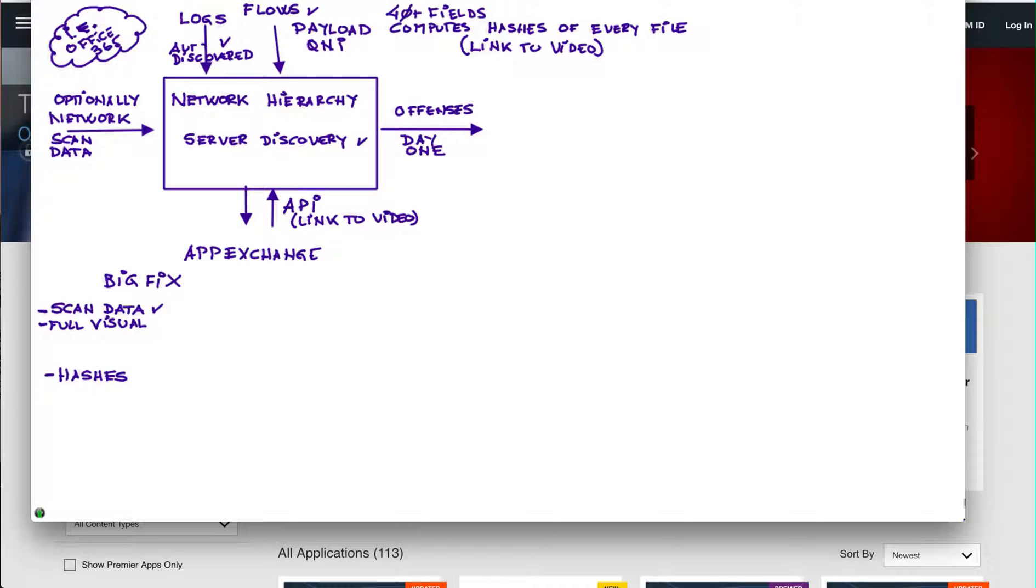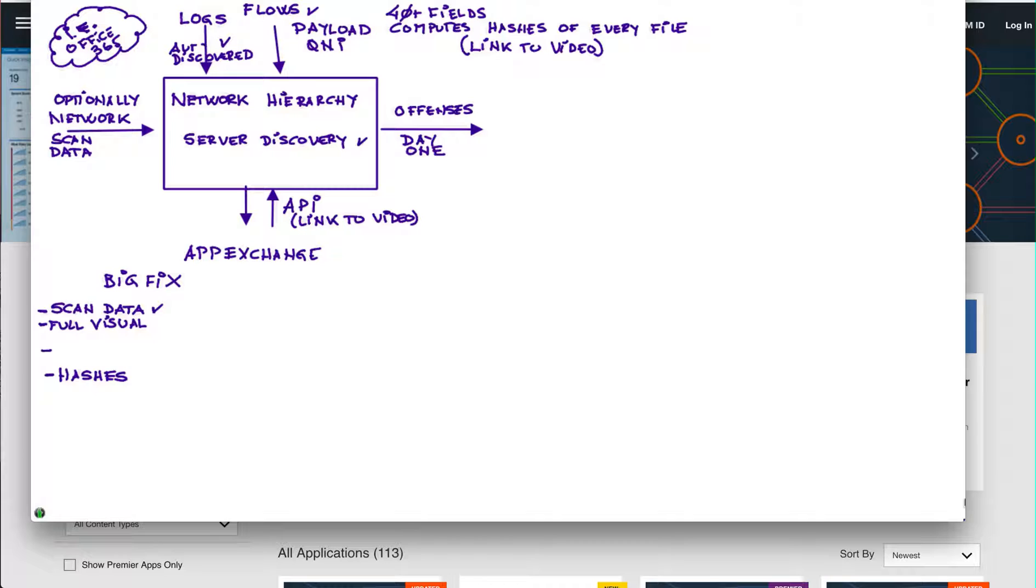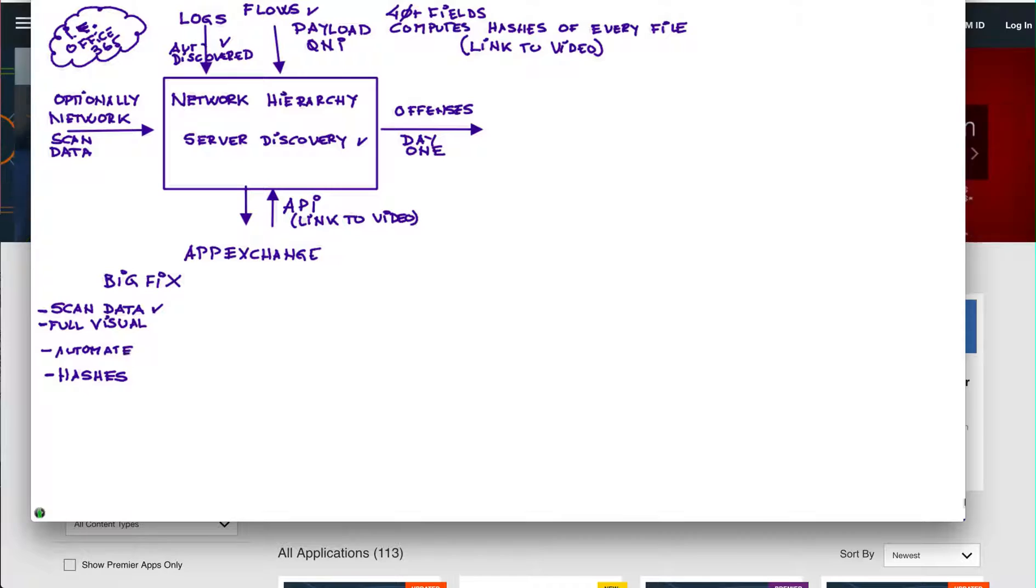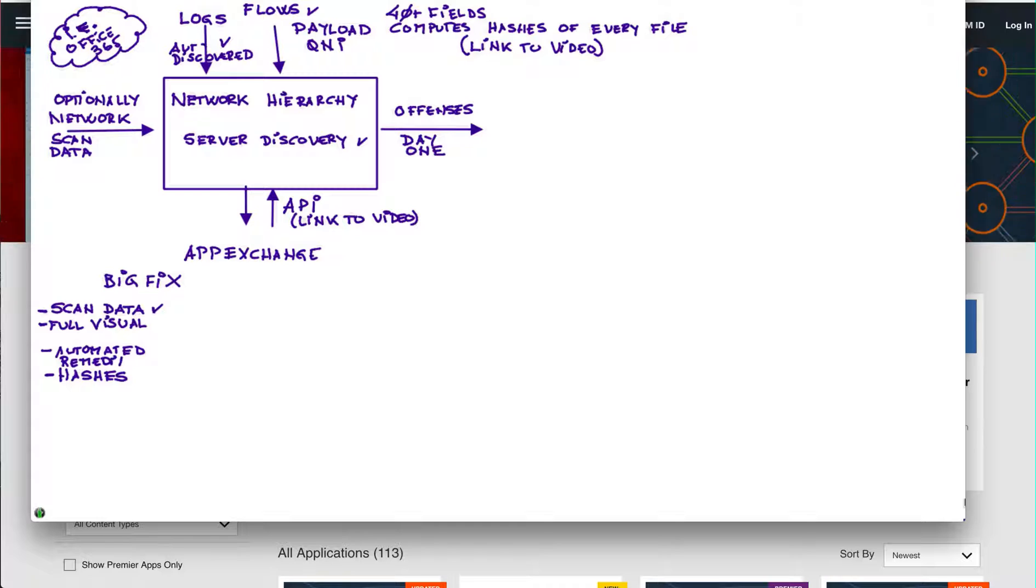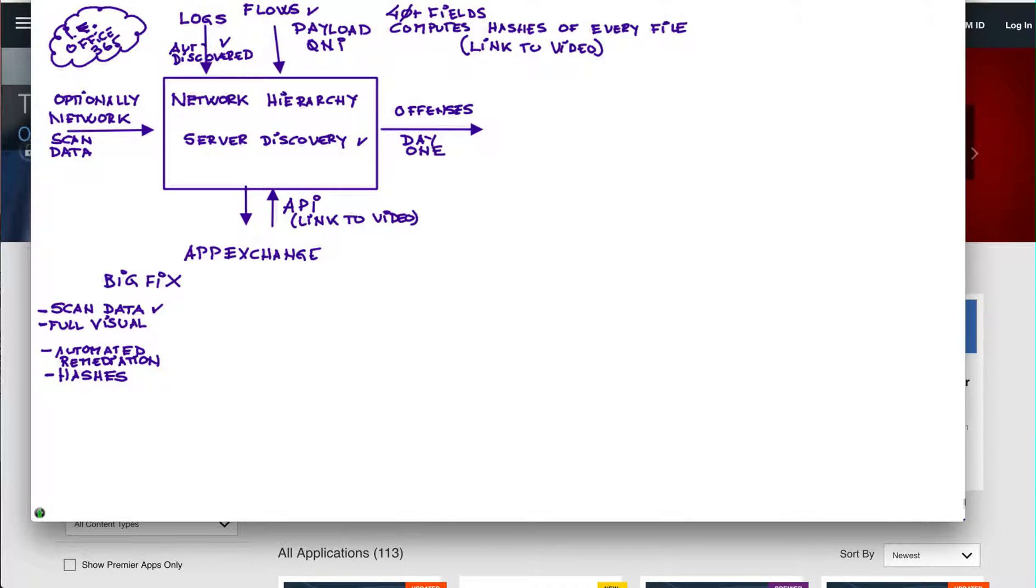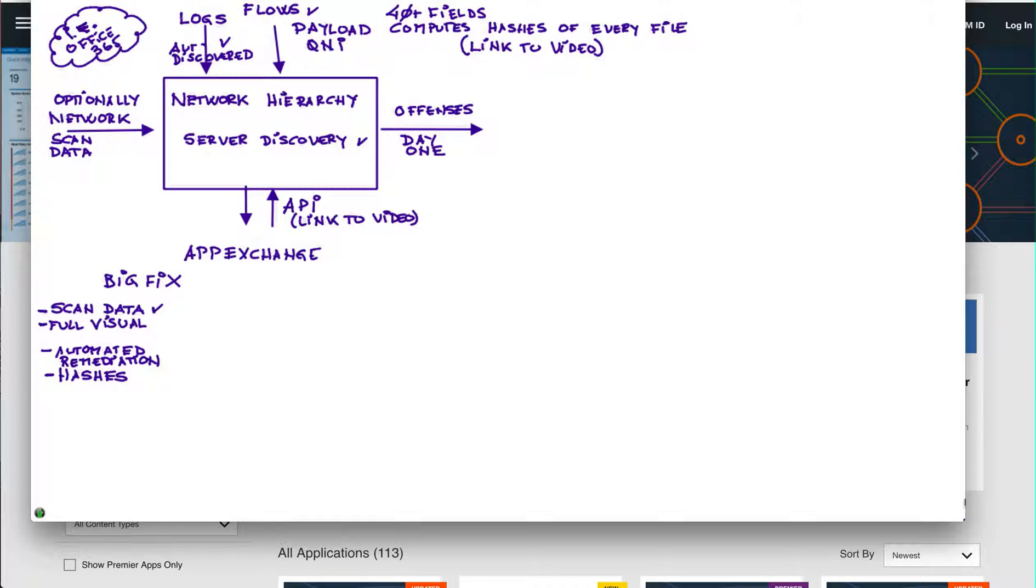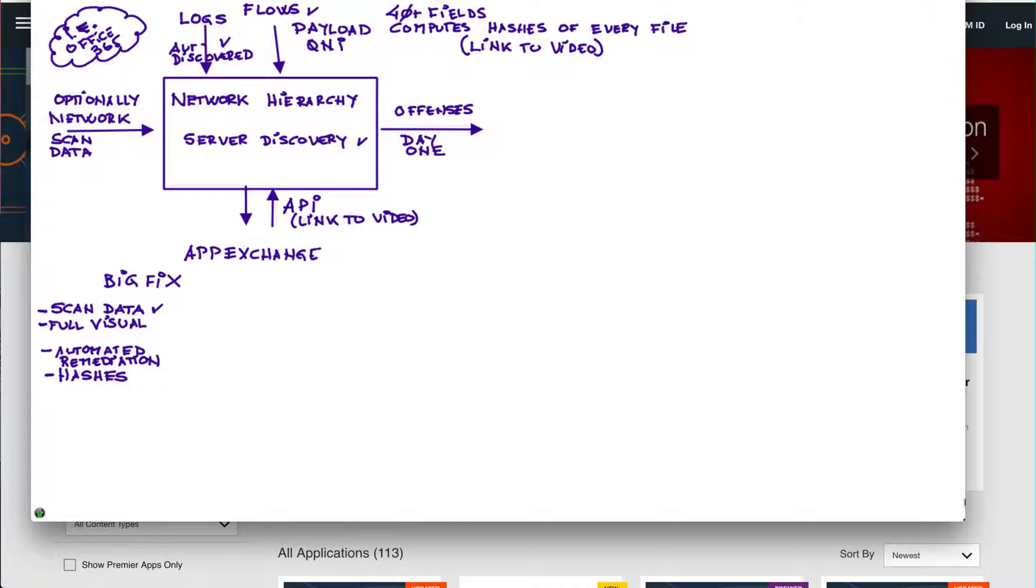So you also have the capability of doing automated remediation. You can, for example, detect that a particular endpoint is misbehaving. You can actually ask BigFix automatically from an offense, that's what it's called a custom action, that's a new thing in Curator, to actually for example quarantine that particular endpoint or stop a ransomware when you detect that it's doing too many file updates in a short period of time in order to save parts of the data.